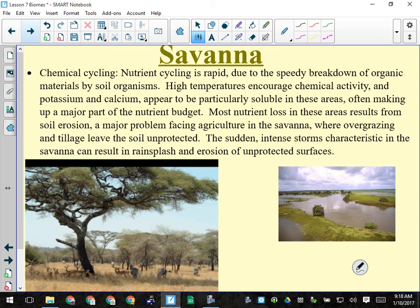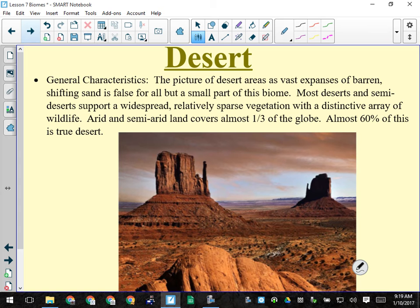Chemical cycling is pretty fast in the savannah, though not as fast as the tropical rainforest because there is a hot dry period that slows decomposers like fungi and bacteria. There are lots of sudden intense storms. After the monsoon season there can be flooding — when you're getting 35 centimeters of rain in a month, that's about a centimeter and a half of rain per day, every day for a couple of months.